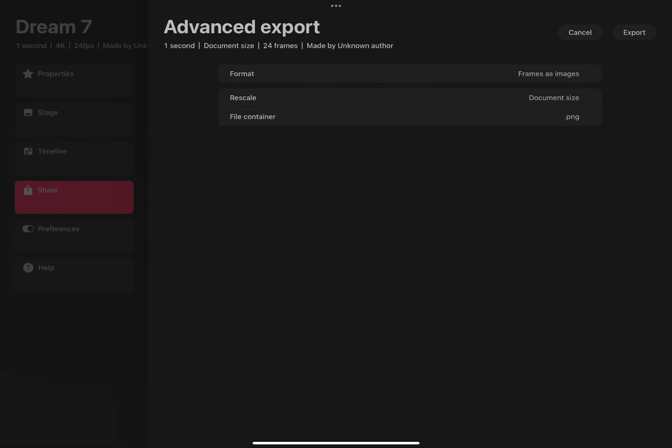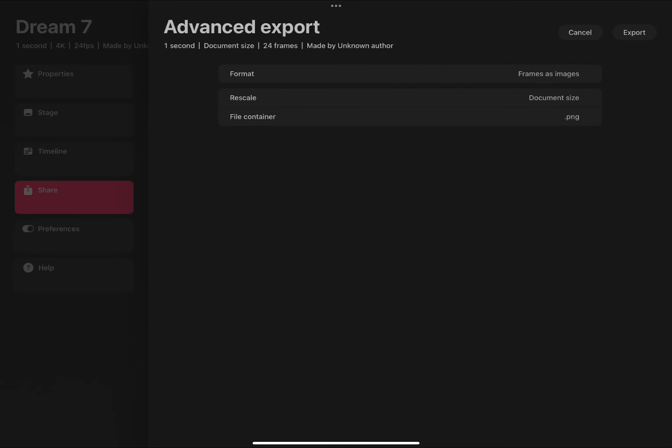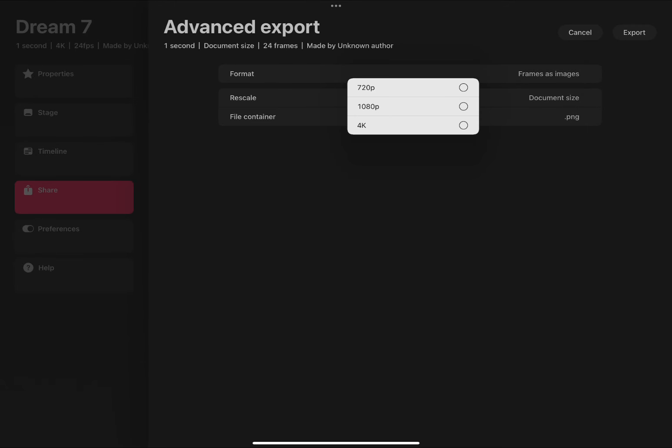We can go to format, go to frames as images, make sure the file container is PNG and then rescale. Then save to your files.